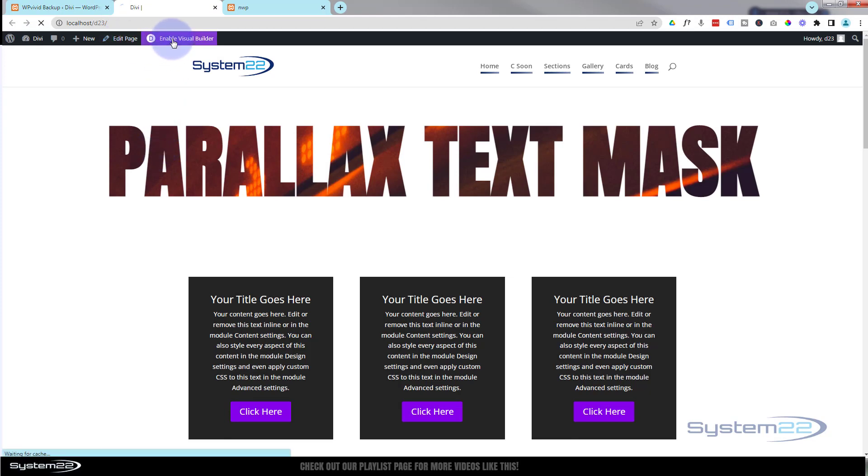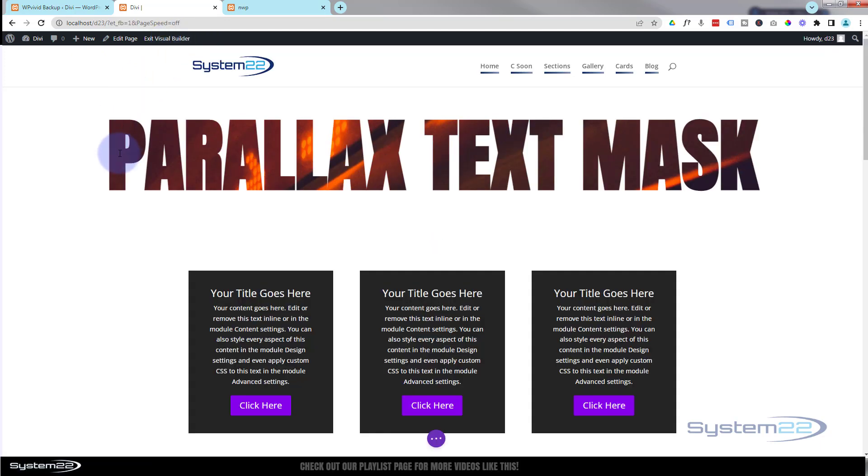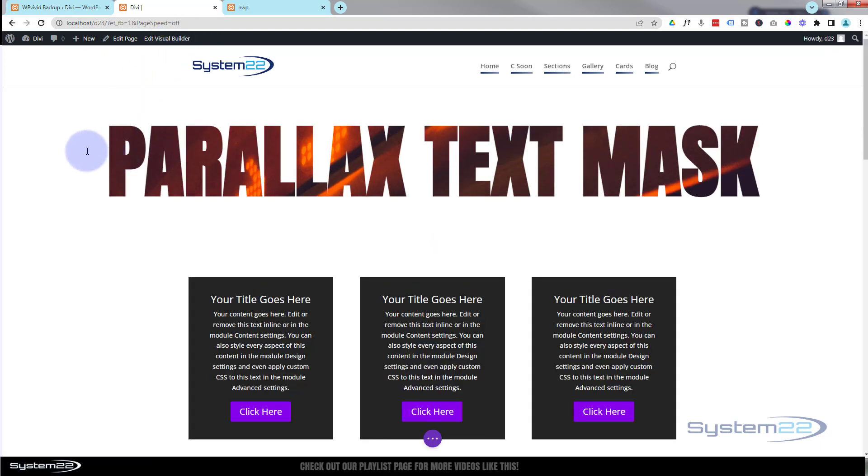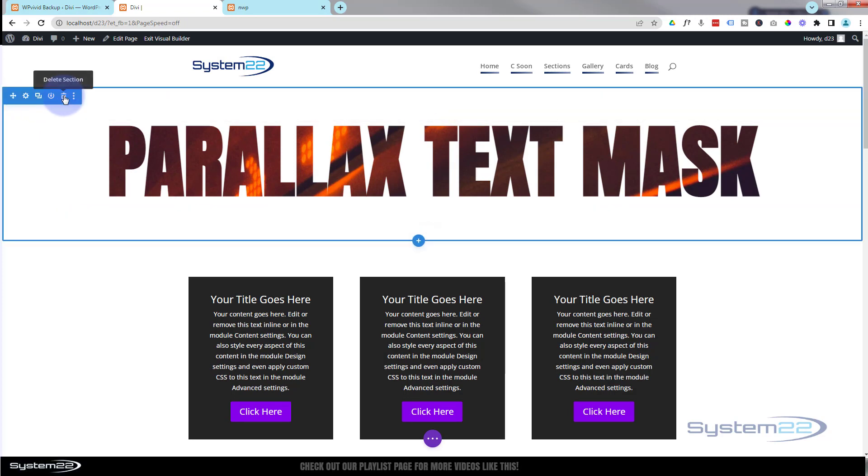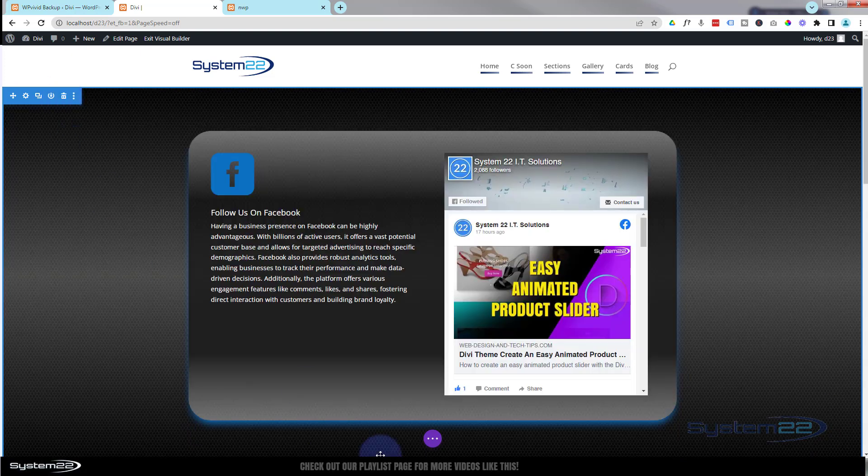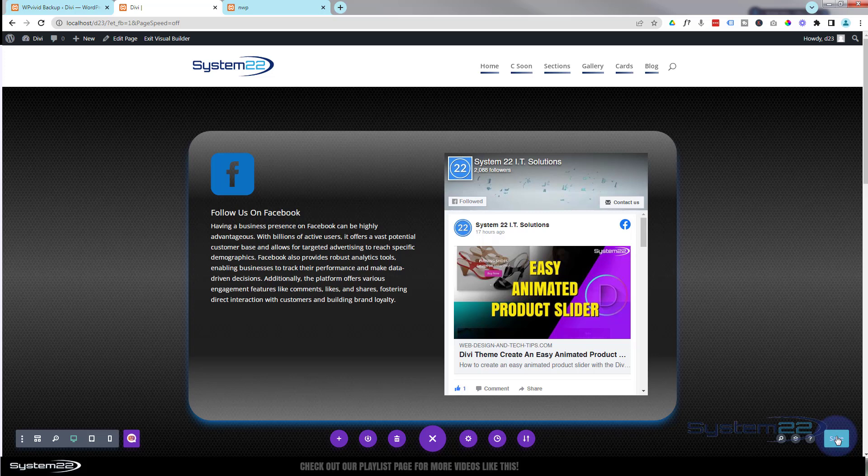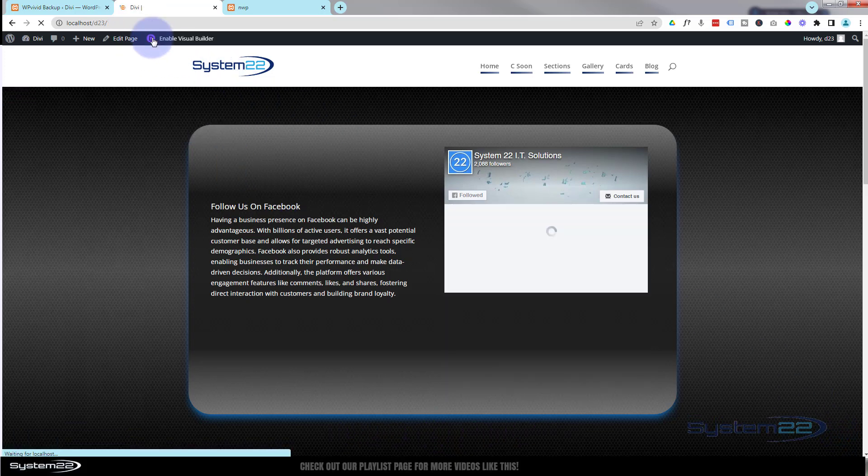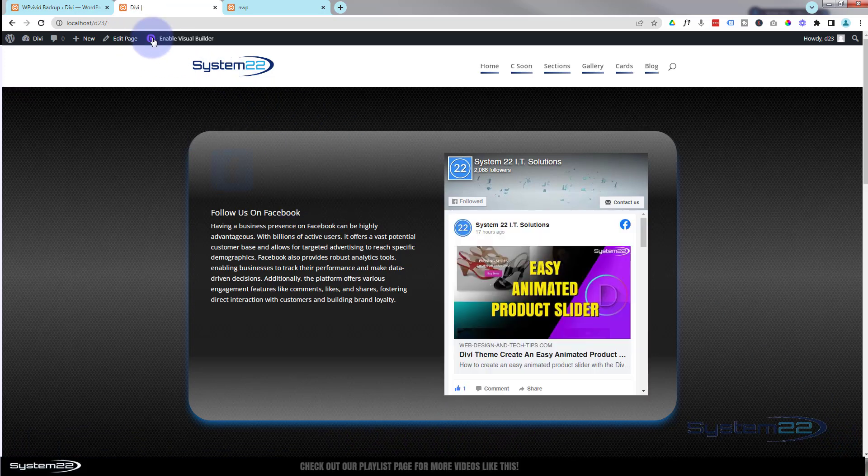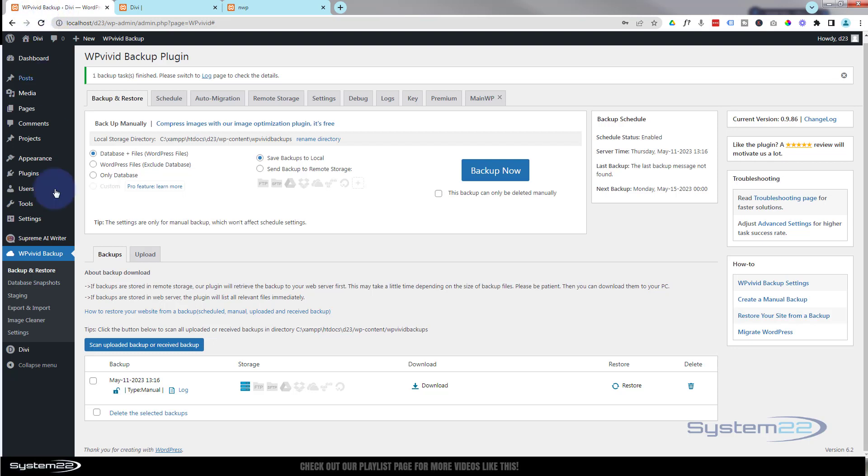And let's enable the visual builder and we'll just delete a couple of sections. Okay, let's delete this parallax text mask, this blue tab, and these three little call to action boxes. That's fine. That's all we'll do. Now let's go back to our WP Vivid dashboard here.